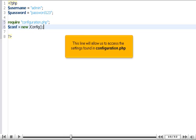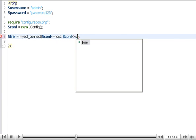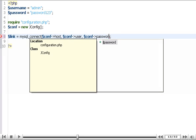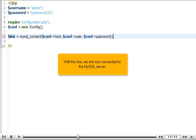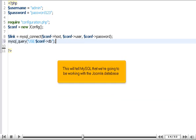This line will allow us to access the settings found in configuration.php. With this line, we are now connected to the MySQL server. This will tell MySQL that we're going to be working with the Joomla database.